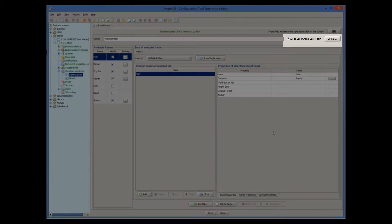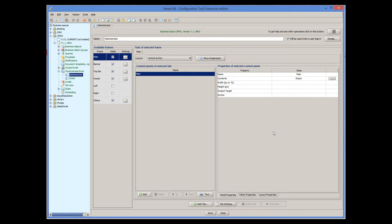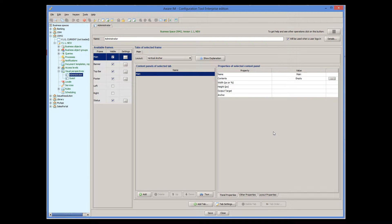This is done by ticking this checkbox. Since AwareM always creates two access levels — administrator and guest — it also creates two visual perspectives for these access levels. You don't need to use separate visual perspectives for each access level, though.